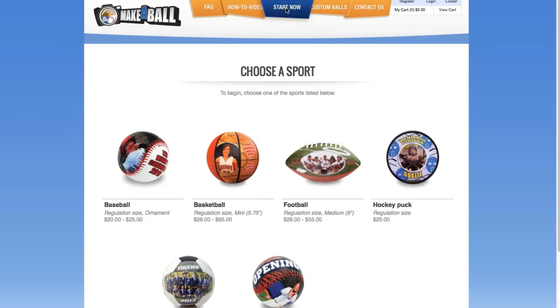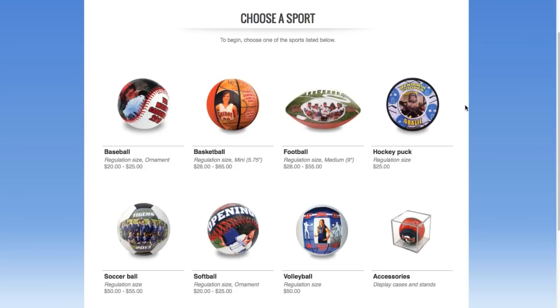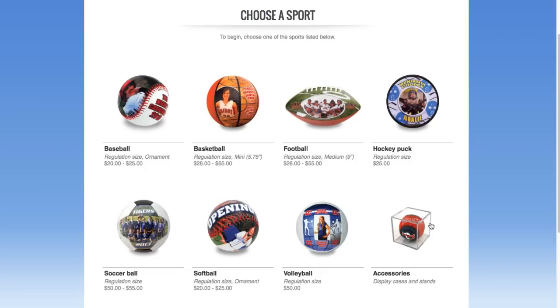To begin, we're going to choose Start Now from the top toolbar. After doing that, we're taken to the Choose a Sports section, where you can select between our seven different kinds of sports balls, as well as our accessories.